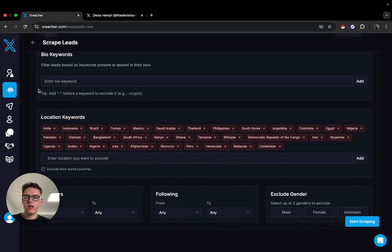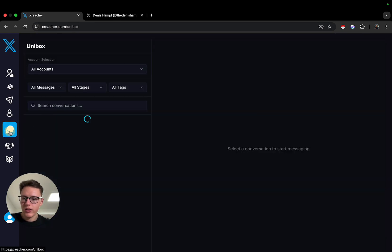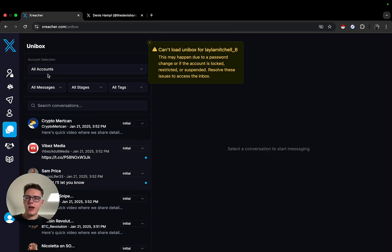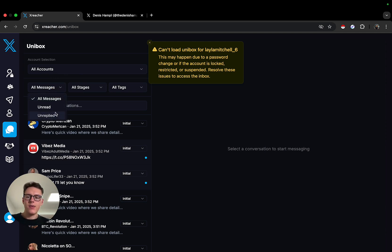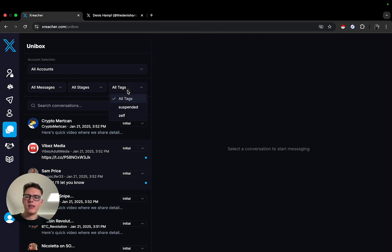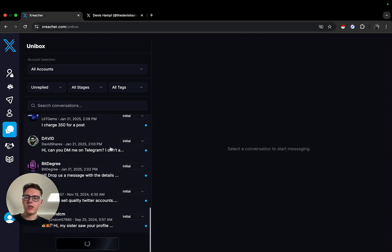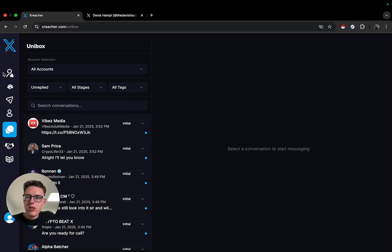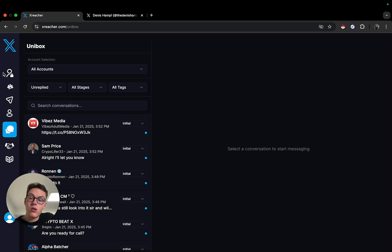With XReacher you can also have a unified inbox, so if you have more than one account this is going to be extremely useful. If you have multiple clients you can just filter by tags, and you can also filter by messages that are unreplied.